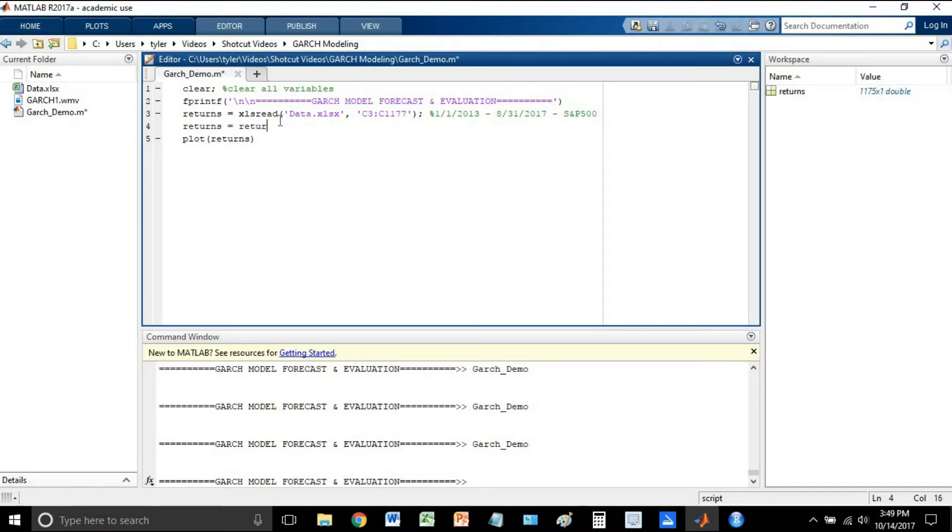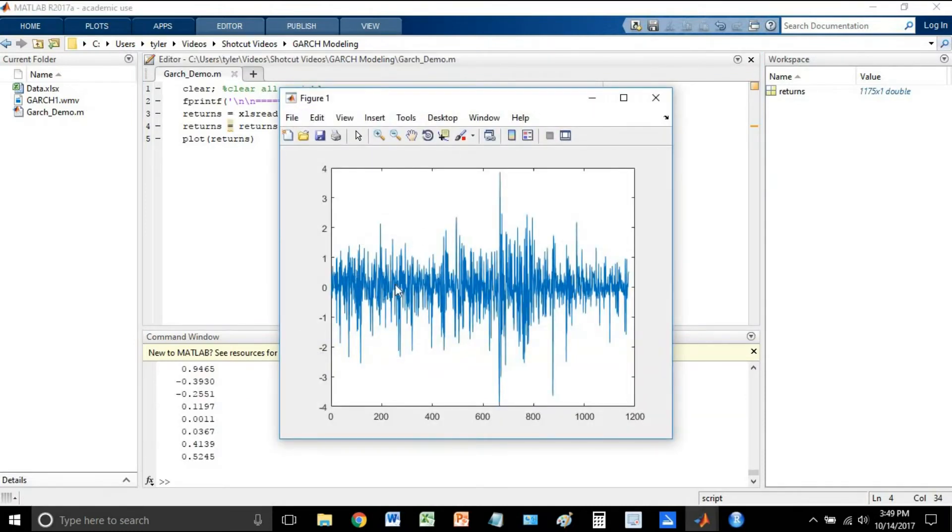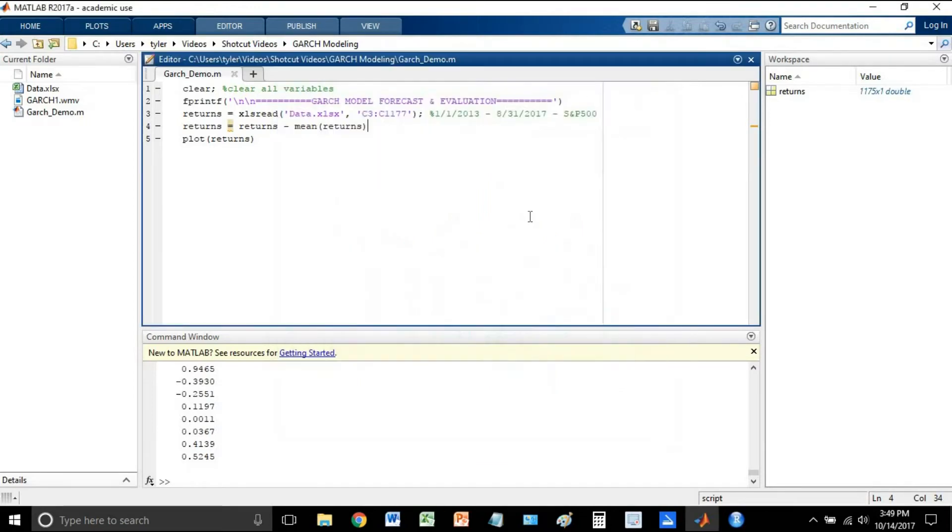So let's start by doing that, and we'll just take returns minus mean returns. So now let's just plot it again, but now the mean of the entire data set should be zero. So yes, looks good.